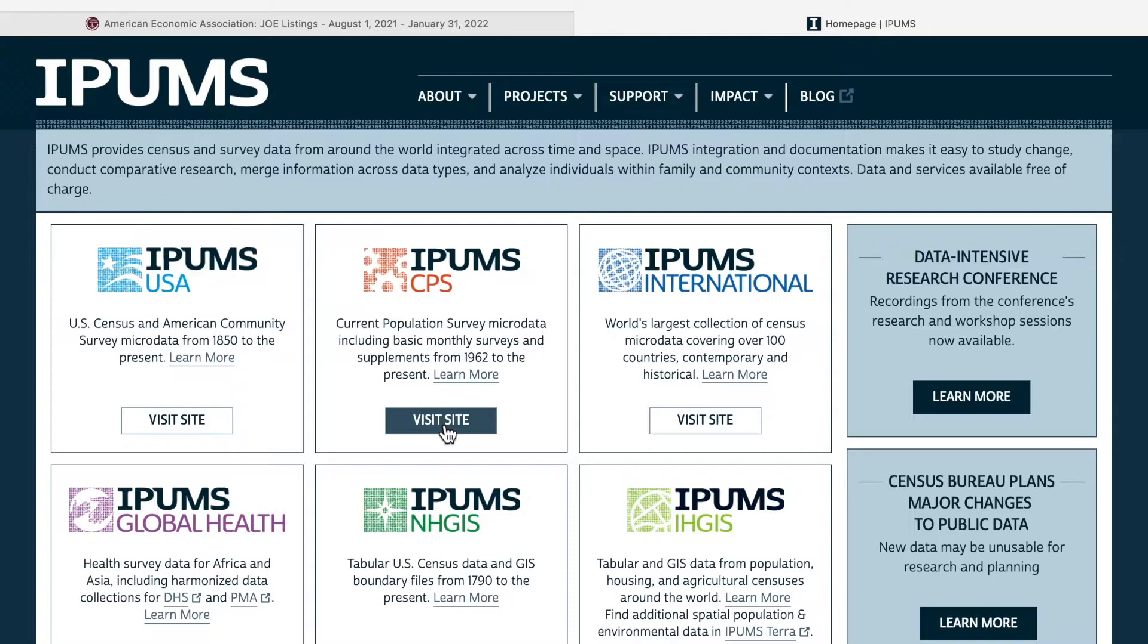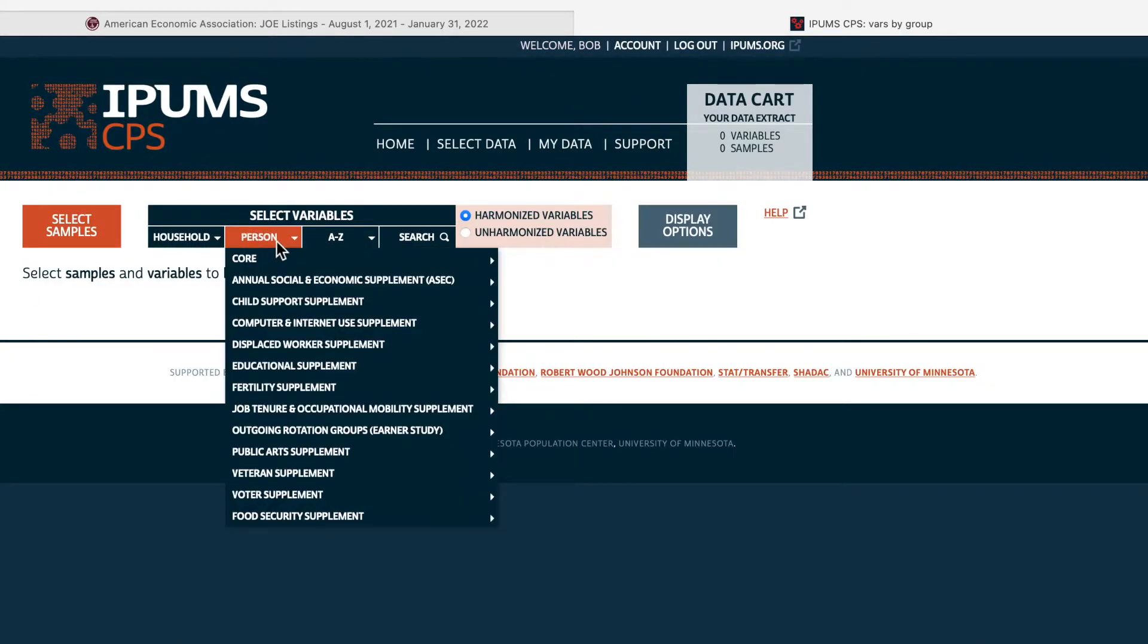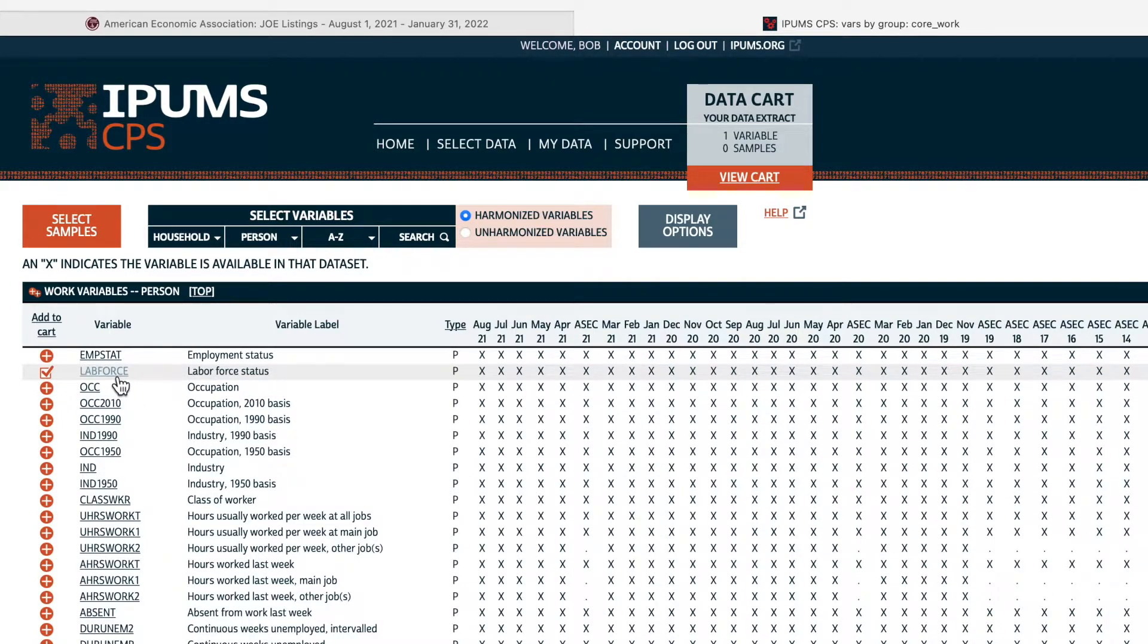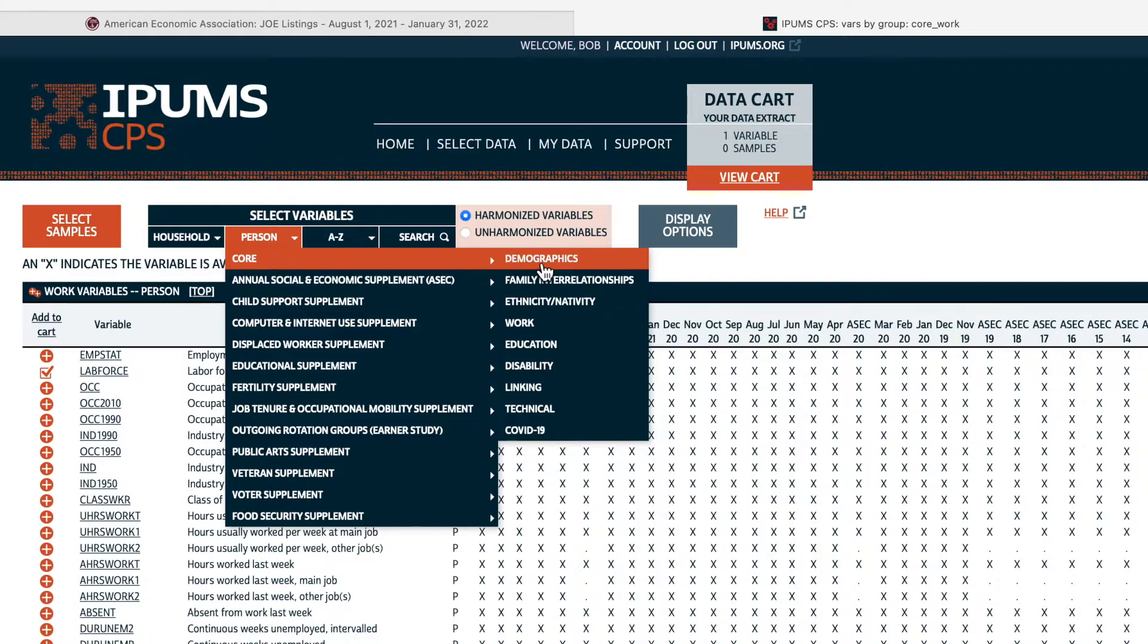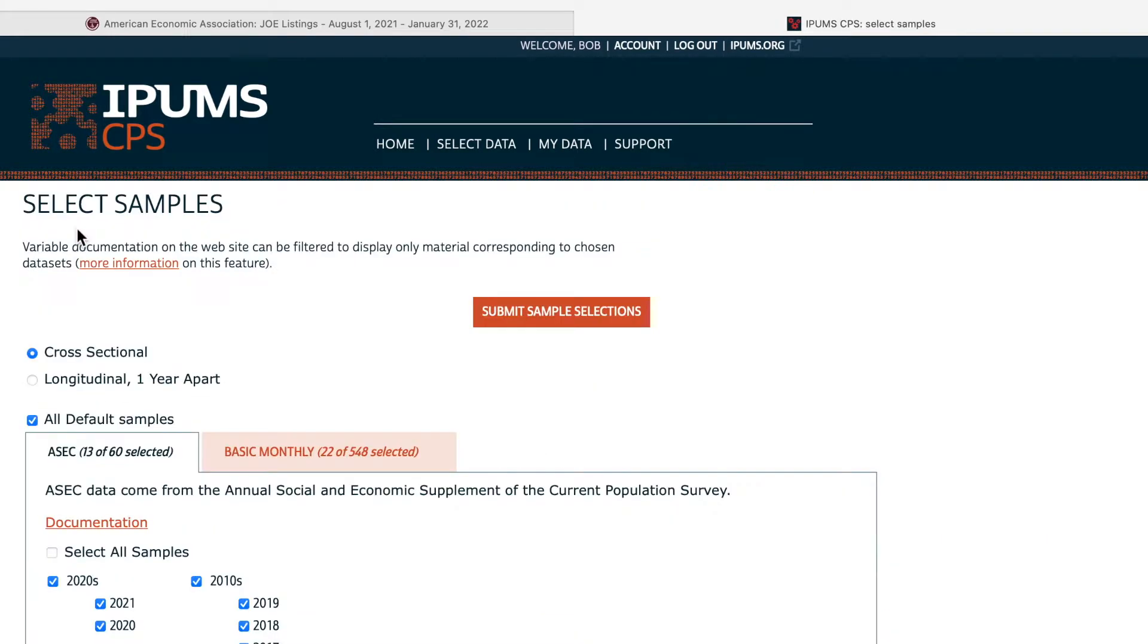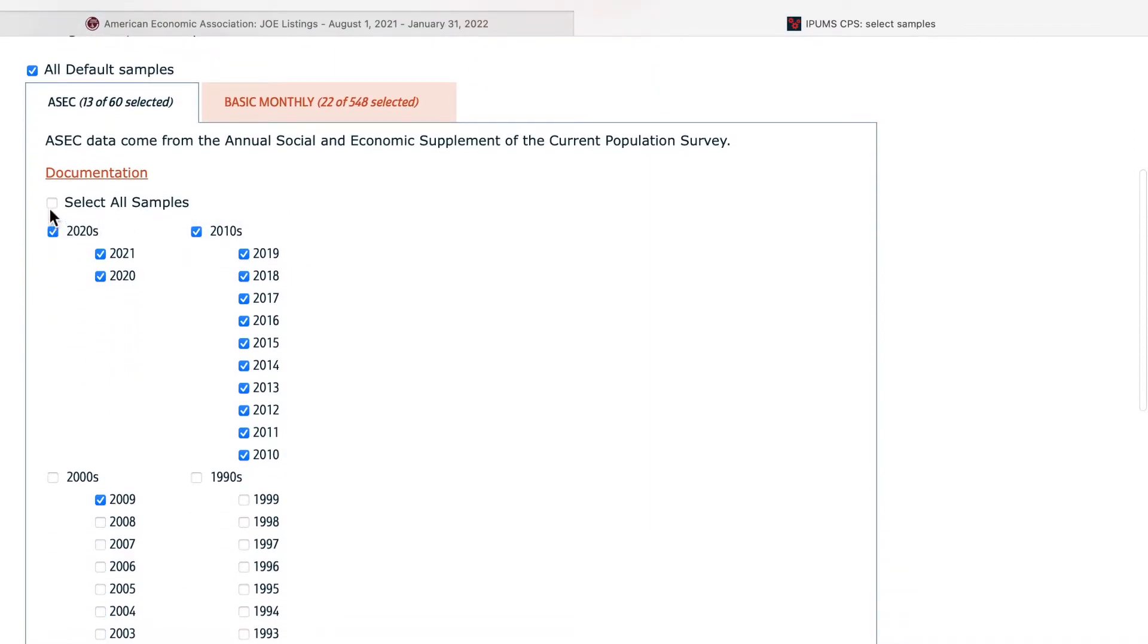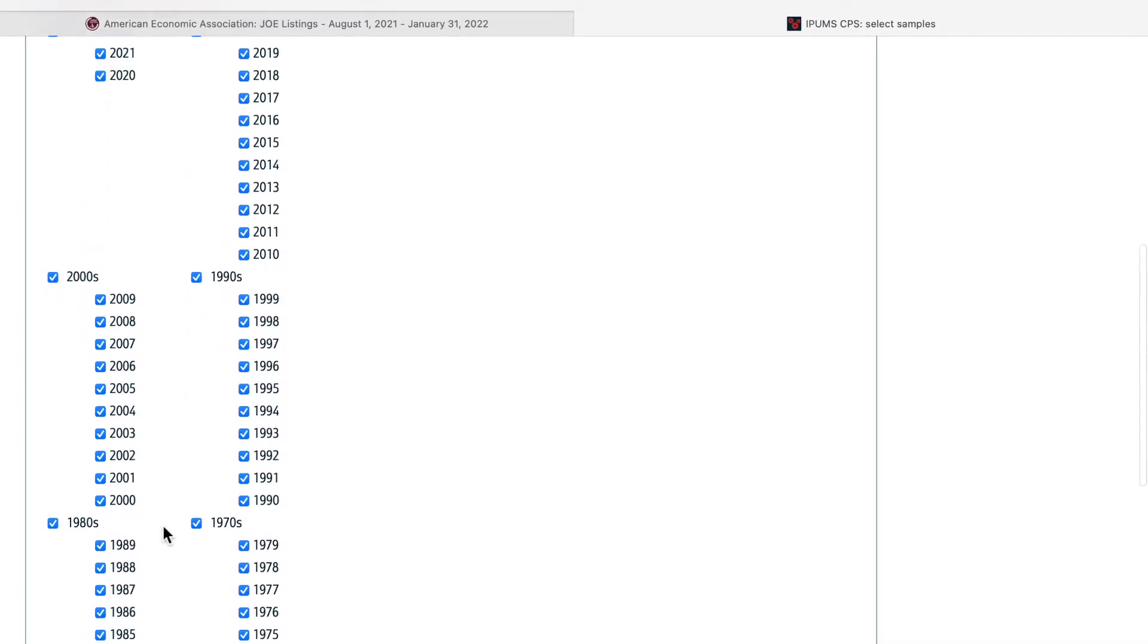We first go to the IPUMS website and choose CPS. Click get data, choose person, core data, and then work. Then you can find a variable, the labor force participation, which is a category variable, and you choose it. We also need other variables. So we choose person, core data, and demographics. We need age, gender, other variables. And also select a sample, what years we are looking at. So we can choose all the years from 1960s to 2020.